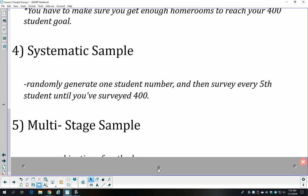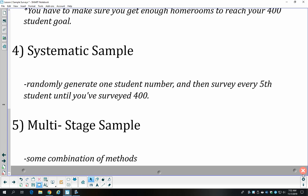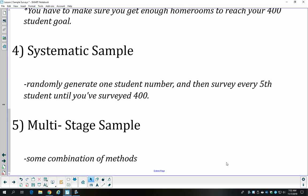Sometimes people combine methods. In fact, many surveys use multi-stage sampling — some combination of those methods. Stratified and cluster are inherently multi-stage because you group the population and then take a simple random sample within the groups.